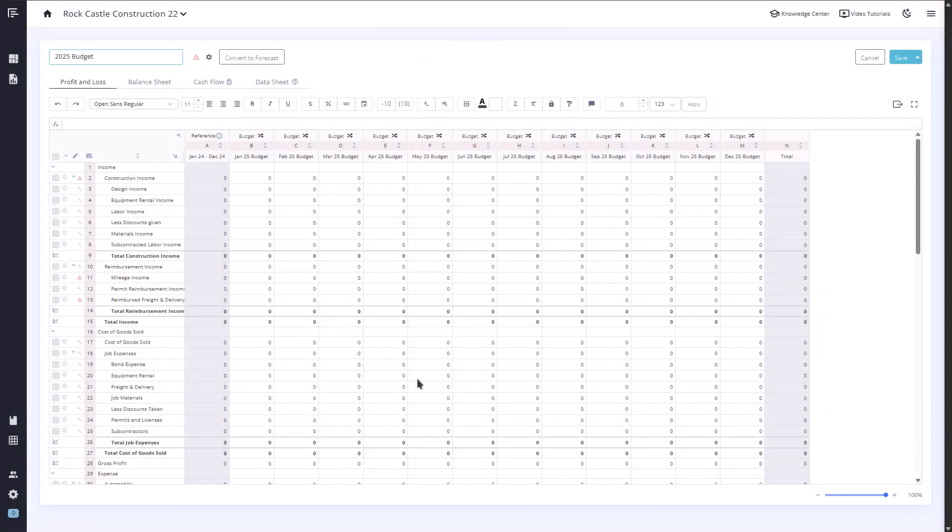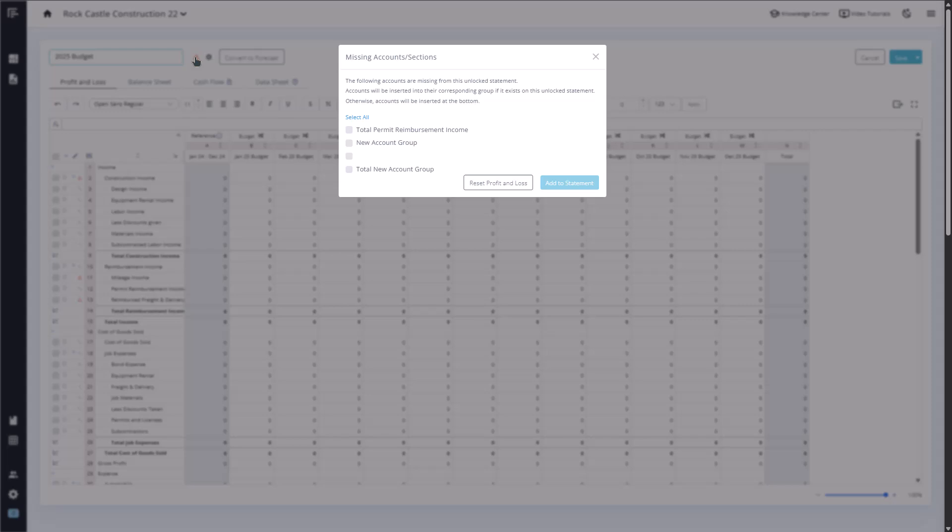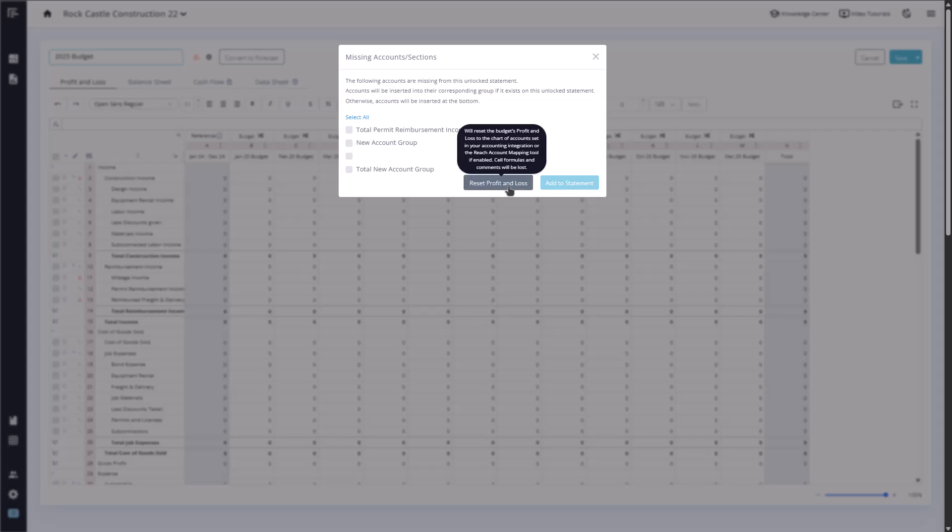If accounts have changed, you'll see warning icons both within the affected accounts and next to the budget itself. You can then choose to reset the statement so it matches the new structure or manually delete and re-add any missing accounts.